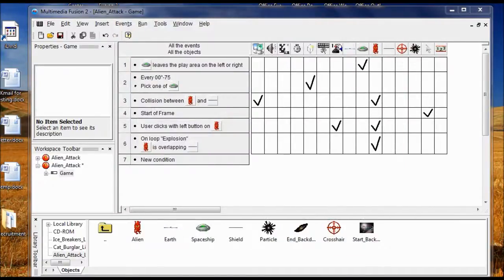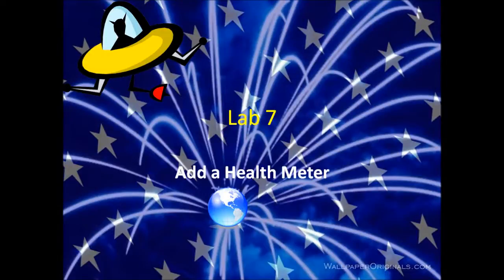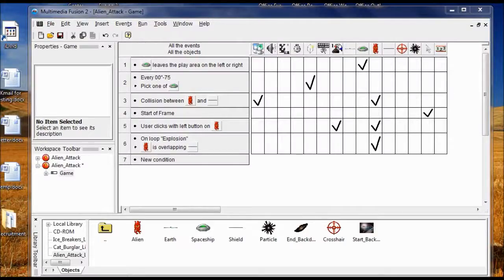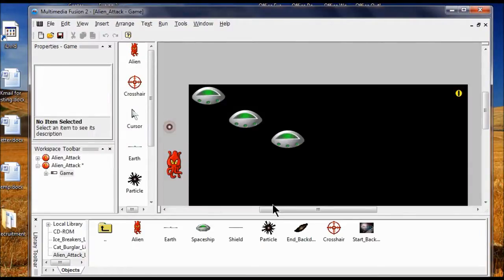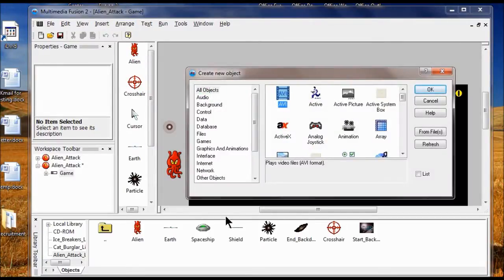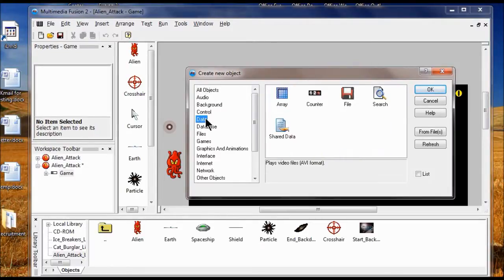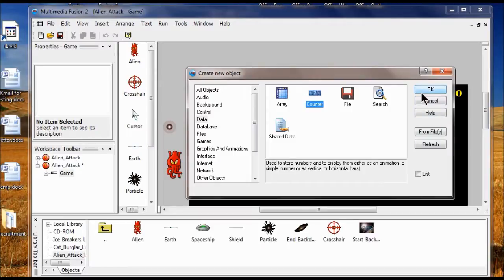Now we're going to add Lab 7. In Lab 7 we're going to add a health-o-meter that tracks the health of the shield. I go back to the frame editor and add a counter object — Insert, New Object, click Data, click Counter, click OK. I'm going to place it in the gray area.